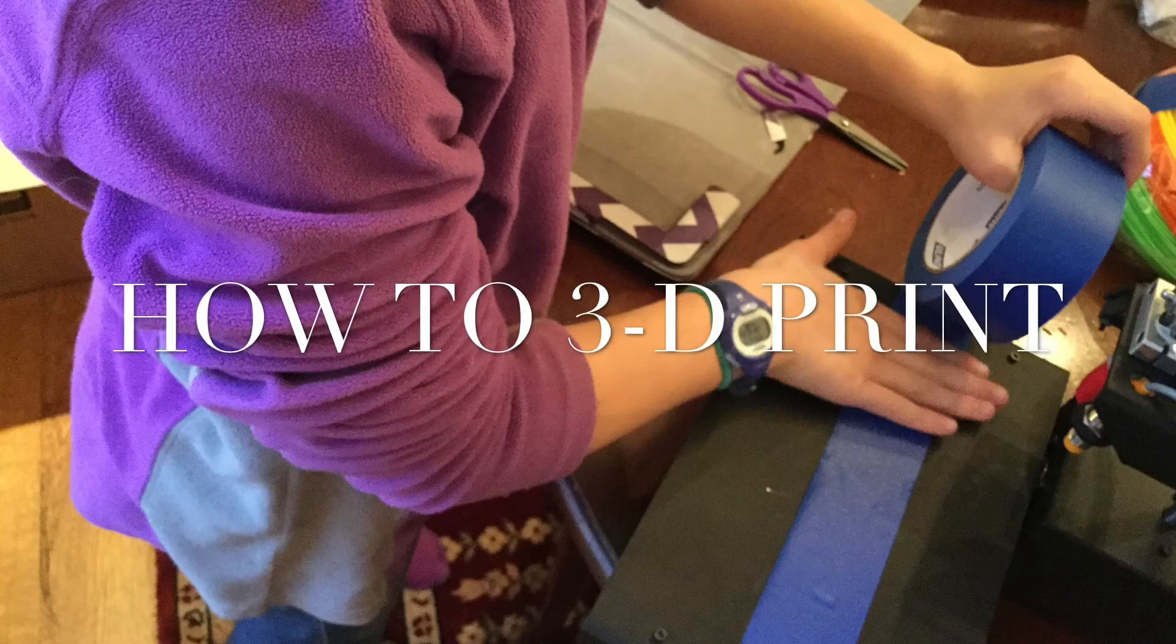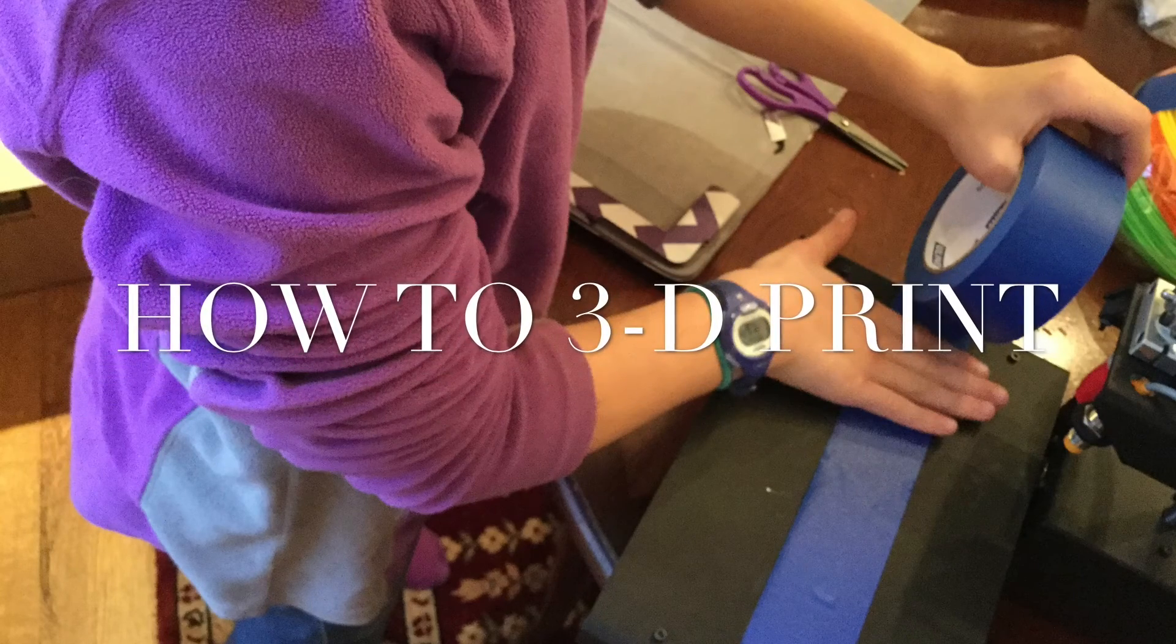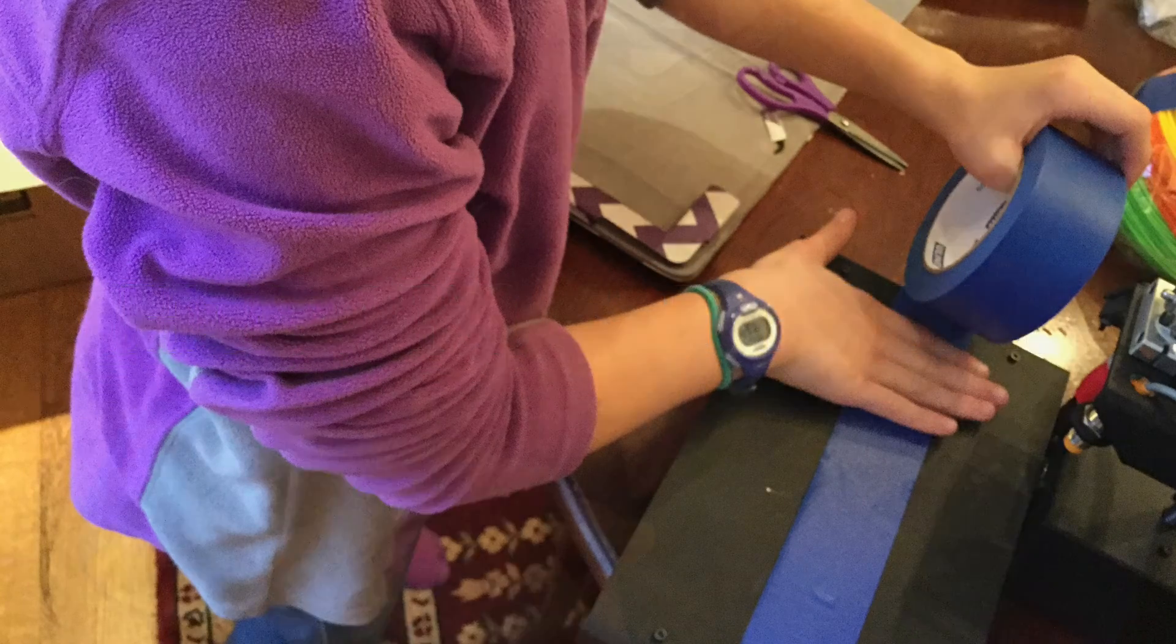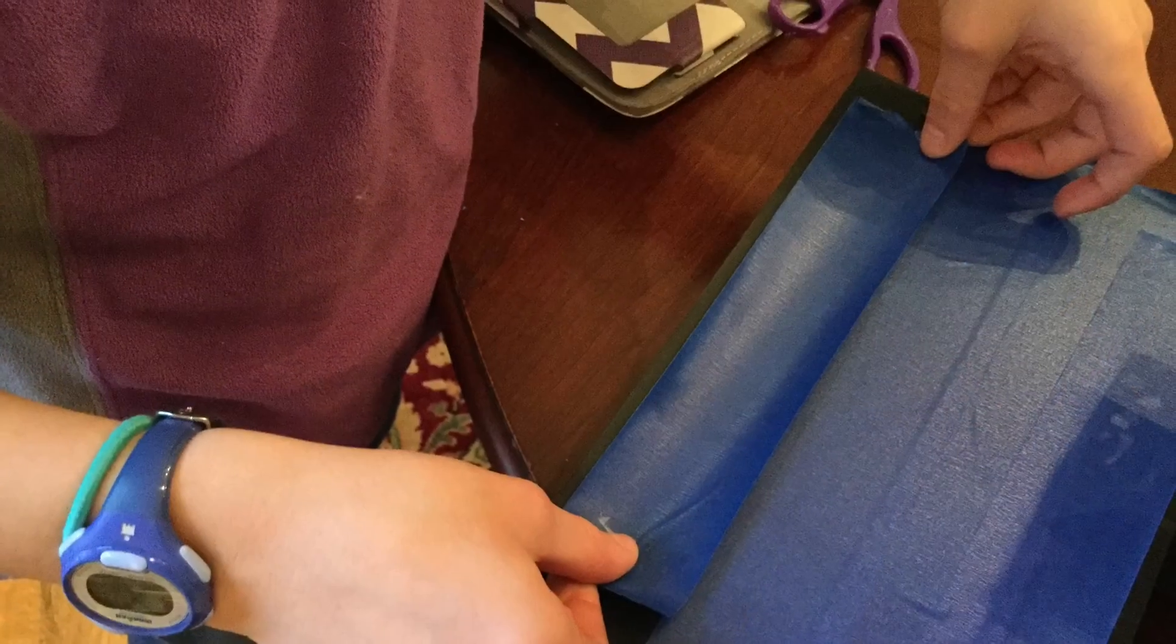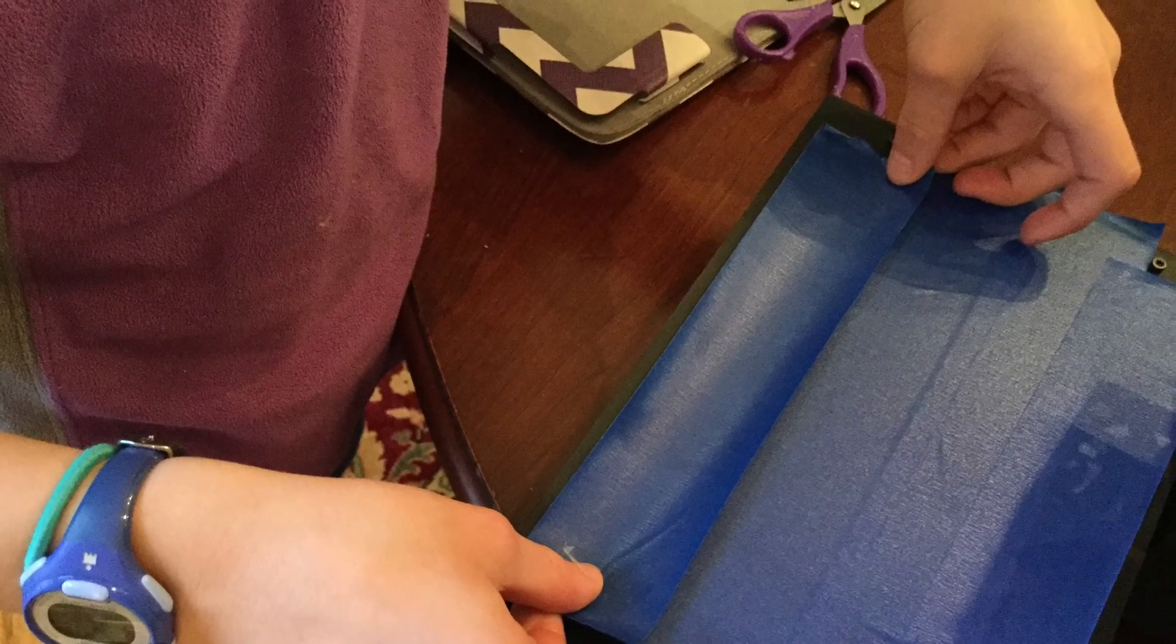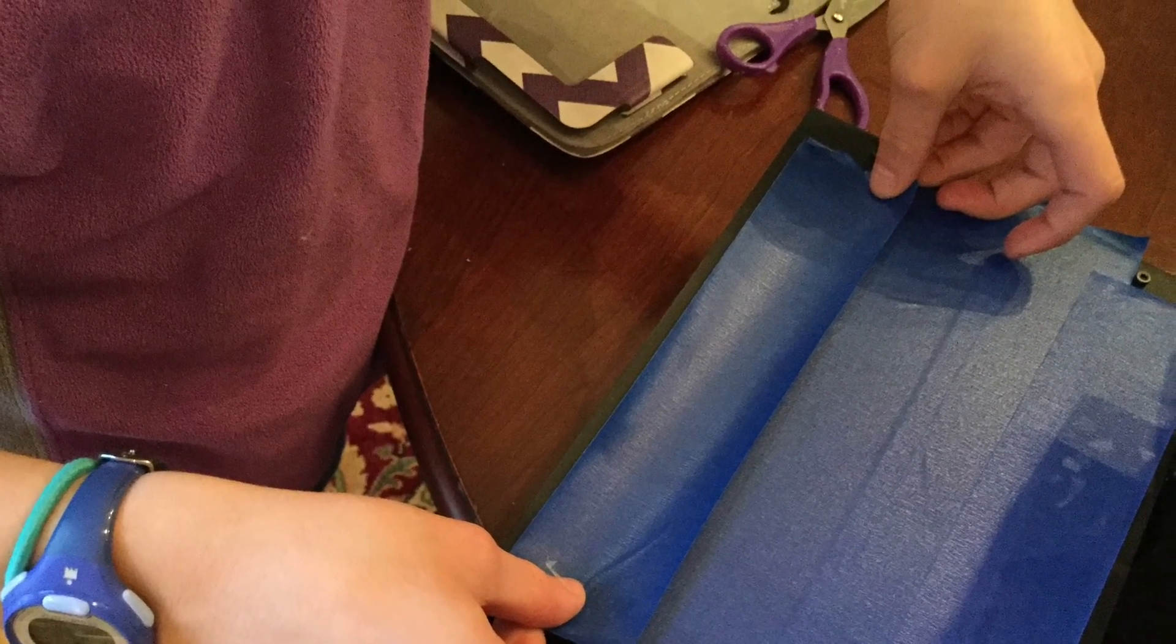First, you need to layer on your tape. Make sure you do it in layers to cover the whole thing to make sure none of the filament gets on the plate.